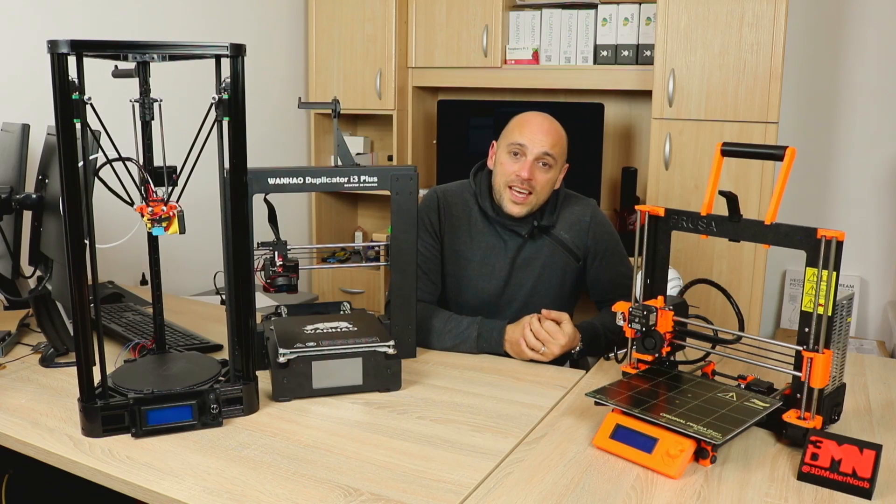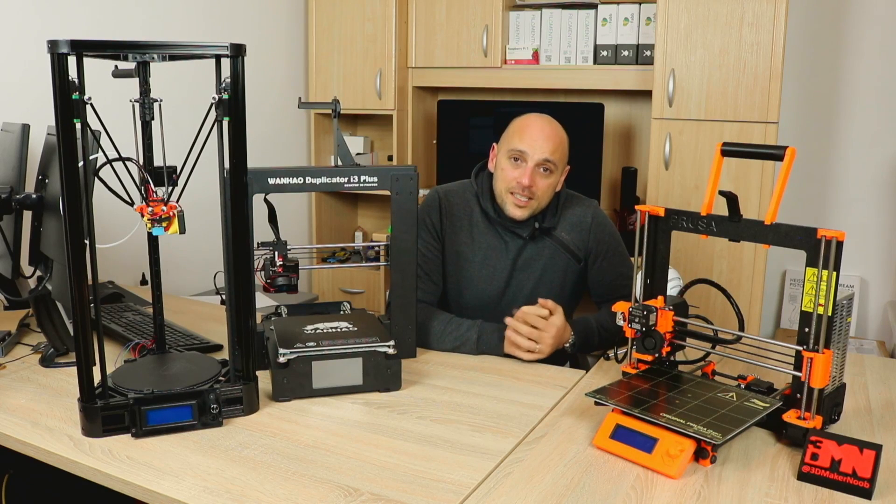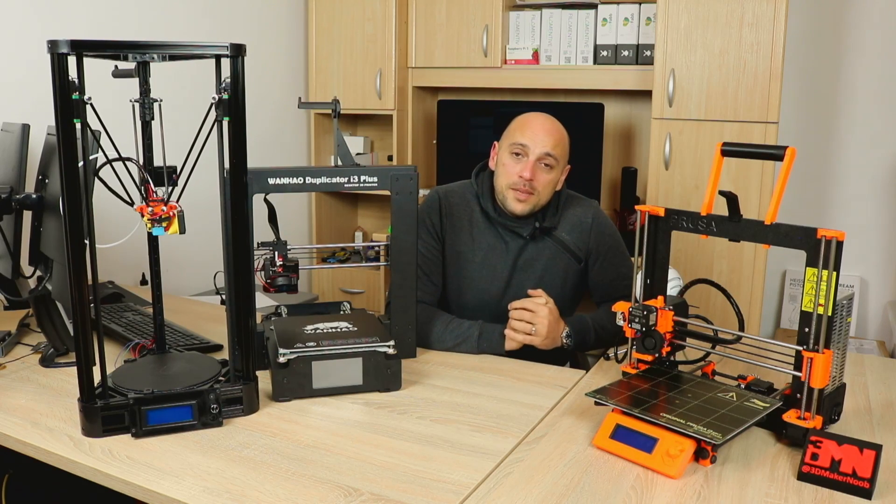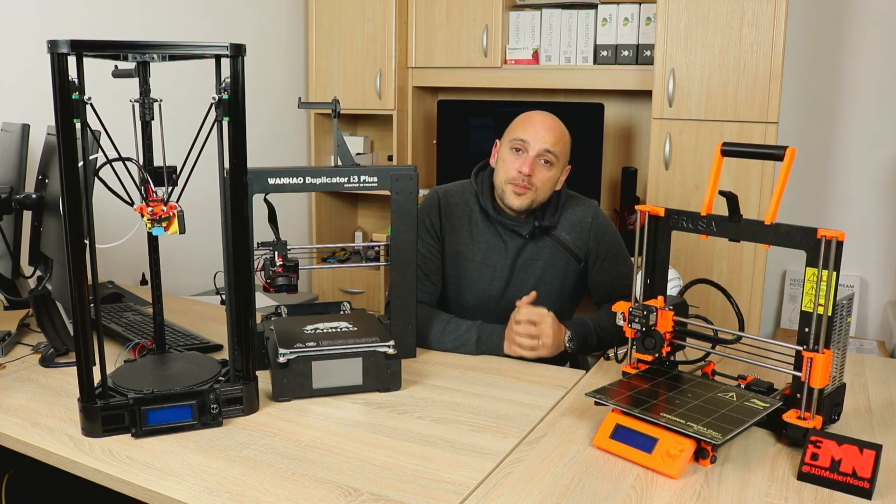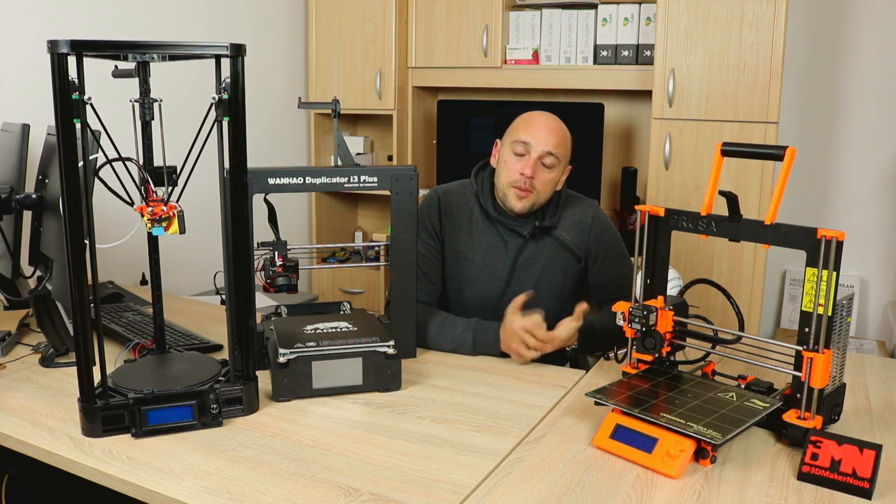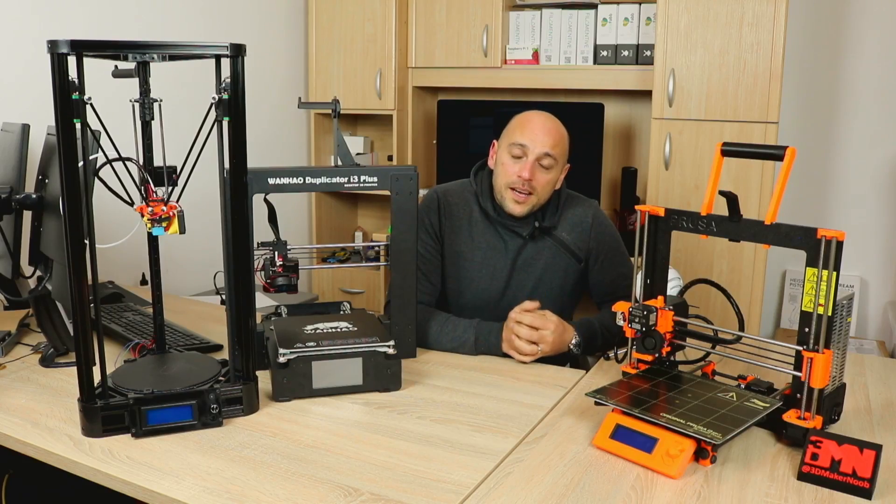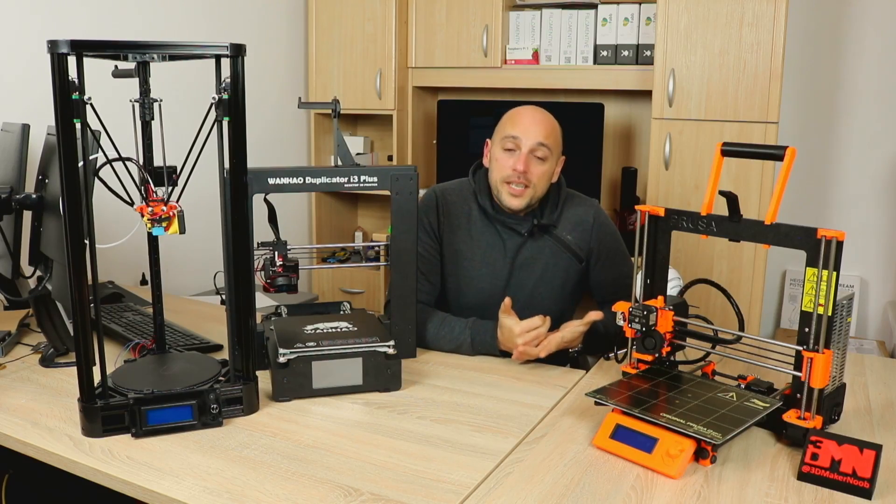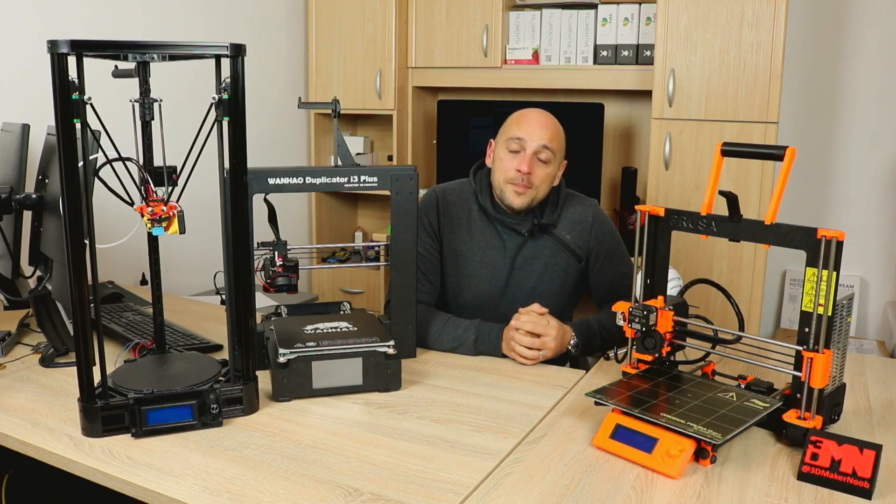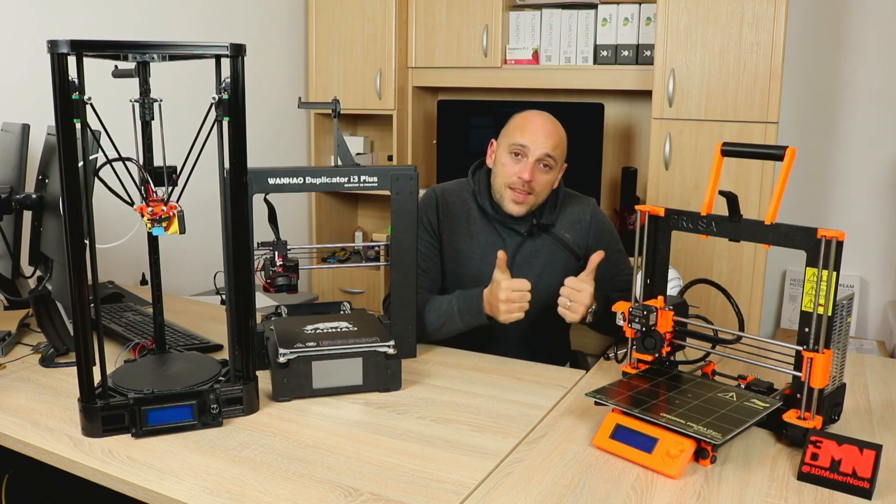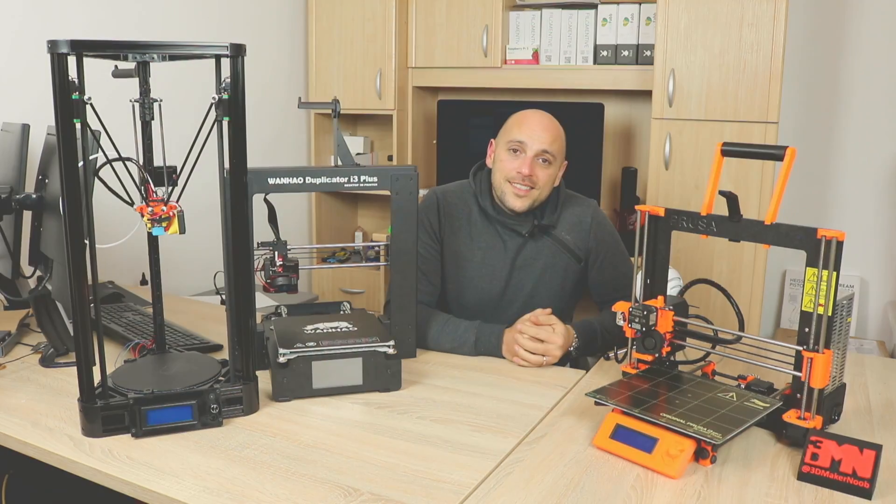In the meantime, that is all from me for today. Thanks for watching, please like, subscribe, leave a comment. I will reply, follow me on Twitter. And in the meantime, happy making guys.